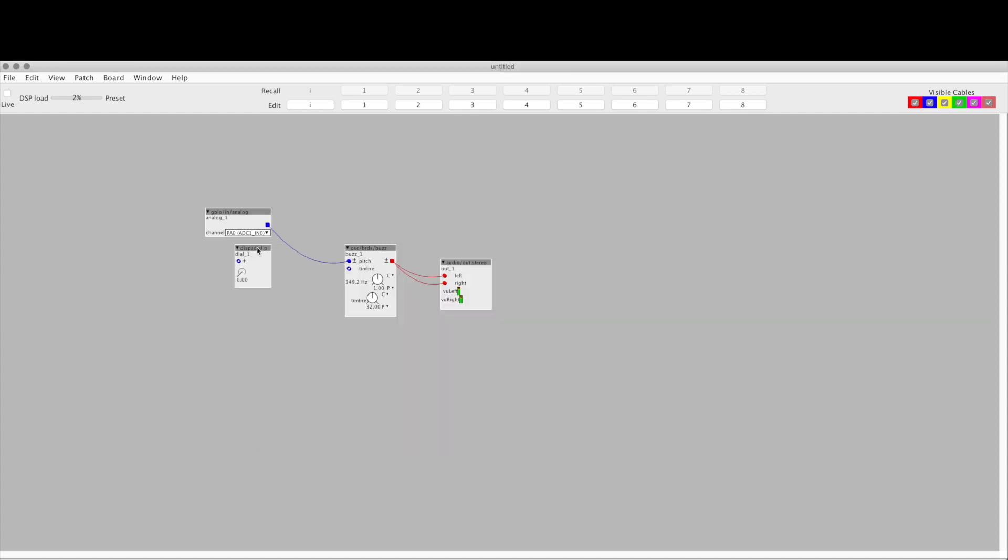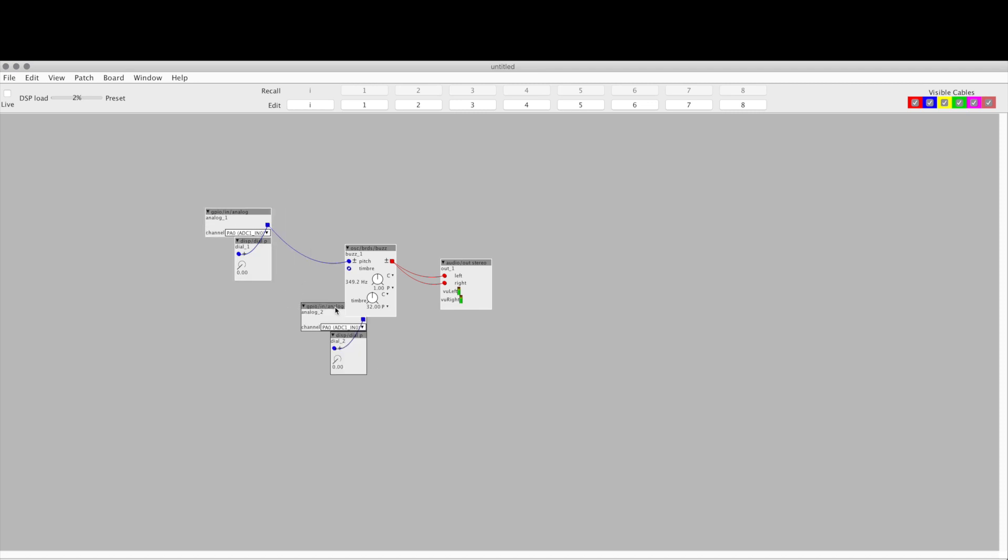So we'll take this and we'll put this over here just so we know what's attached. So our dial is going to both display to us in our interface what it is—and that's just for debugging purposes—and it's also going to change the pitch. And then we're going to copy and paste these over here because we want another one just like it that affects timbre. Let's see—oh, and these are, let's see, ADC1 in 0. We want the other one to be on in 1 because that's where I plugged them in on the board itself.